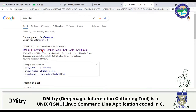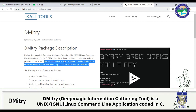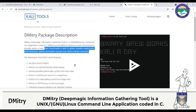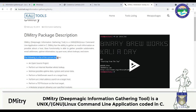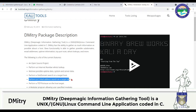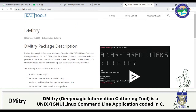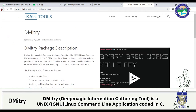Dimitri is used to perform an internet number whois lookup, so all the whois commands we have seen so far can be performed in a single setup. We can retrieve a lot of possible data on uptime, downtime, and system and server data. We can perform a subdomain search on a targeted host, an email address search, and also a TCP port scan on the target host.